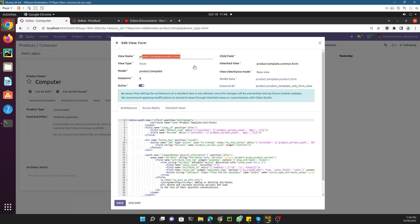Adding a field directly through the debug mode is not the recommended way in a production database. If you are a developer, it is recommended to create a custom module for this purpose and install that module. However, this is the best way to understand the Odoo structure and how customization works.